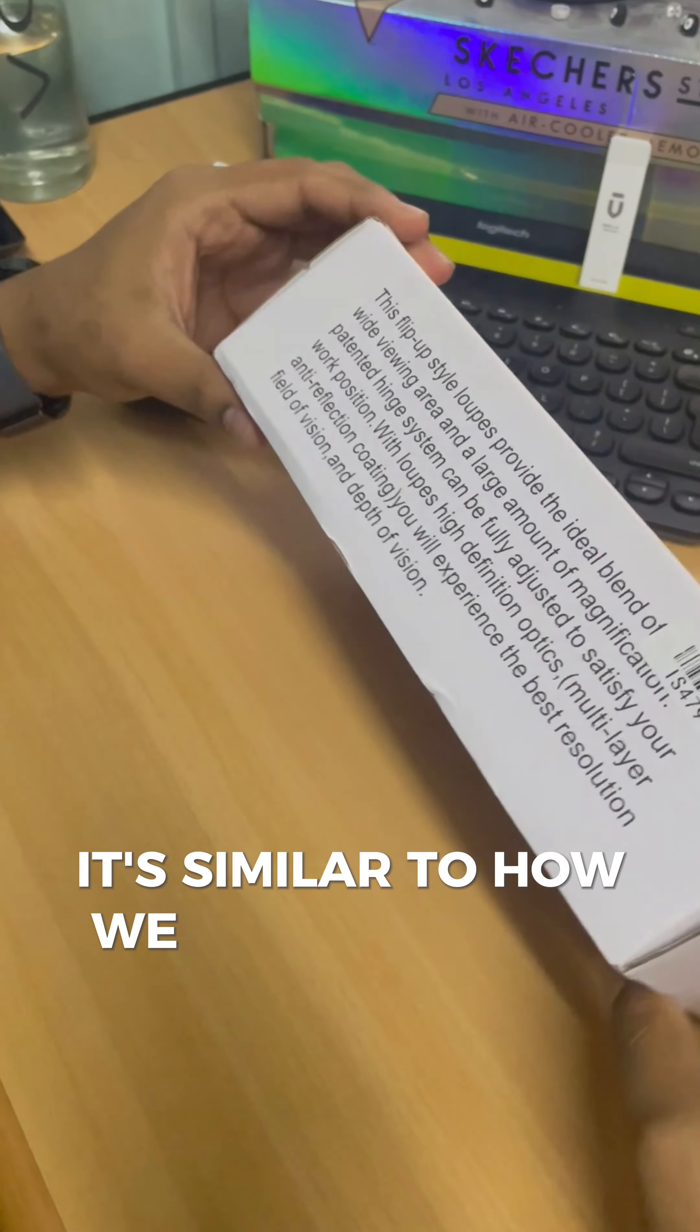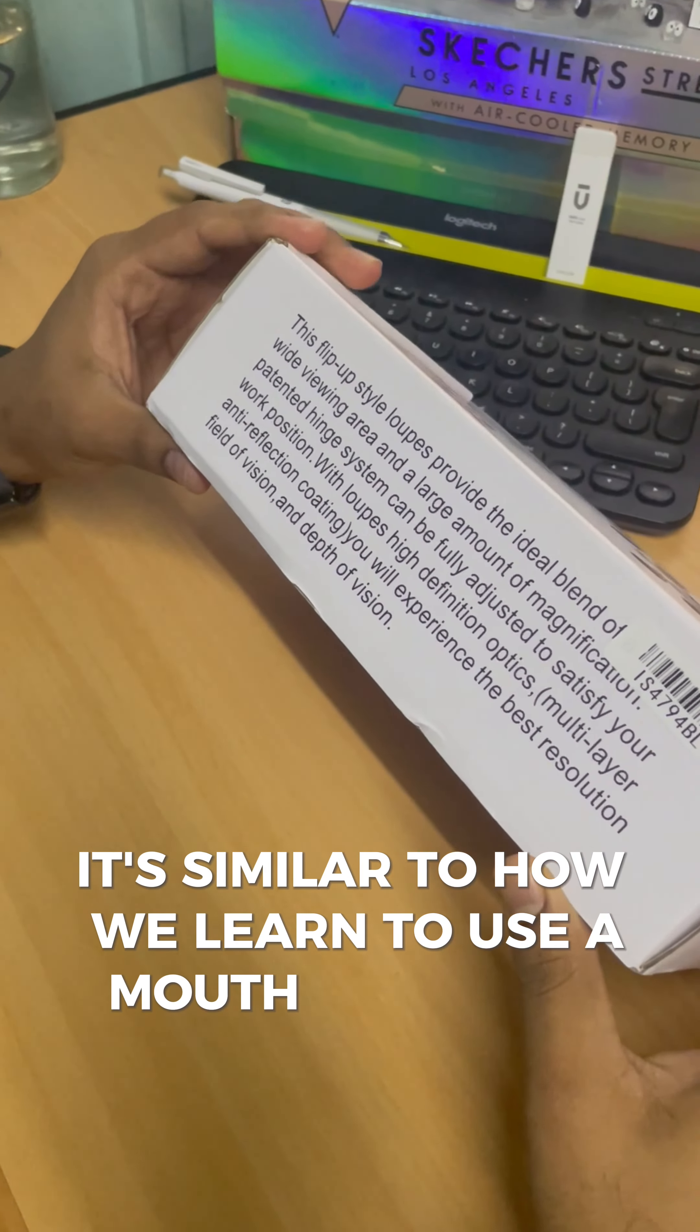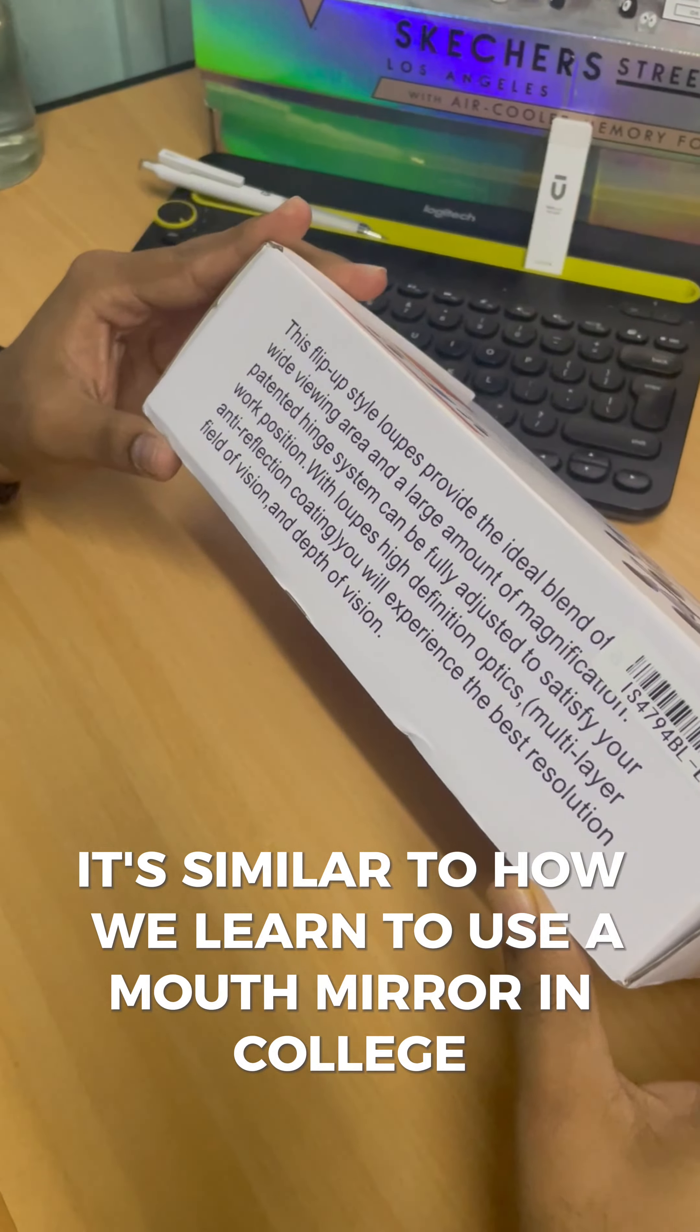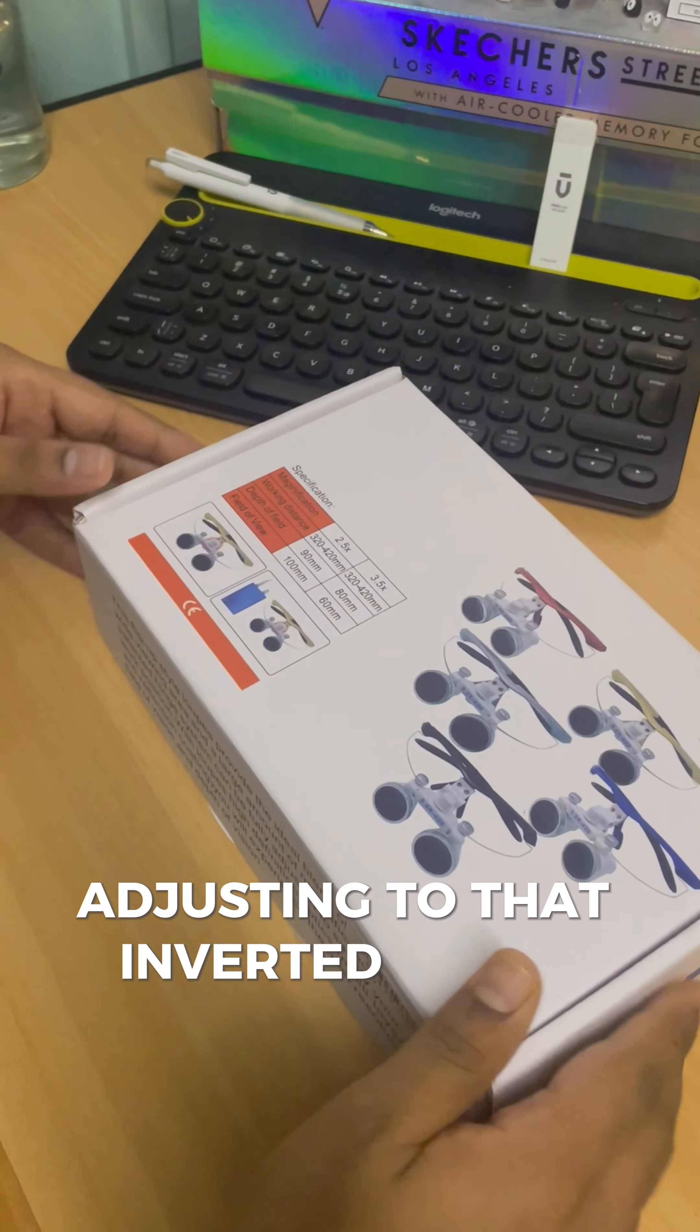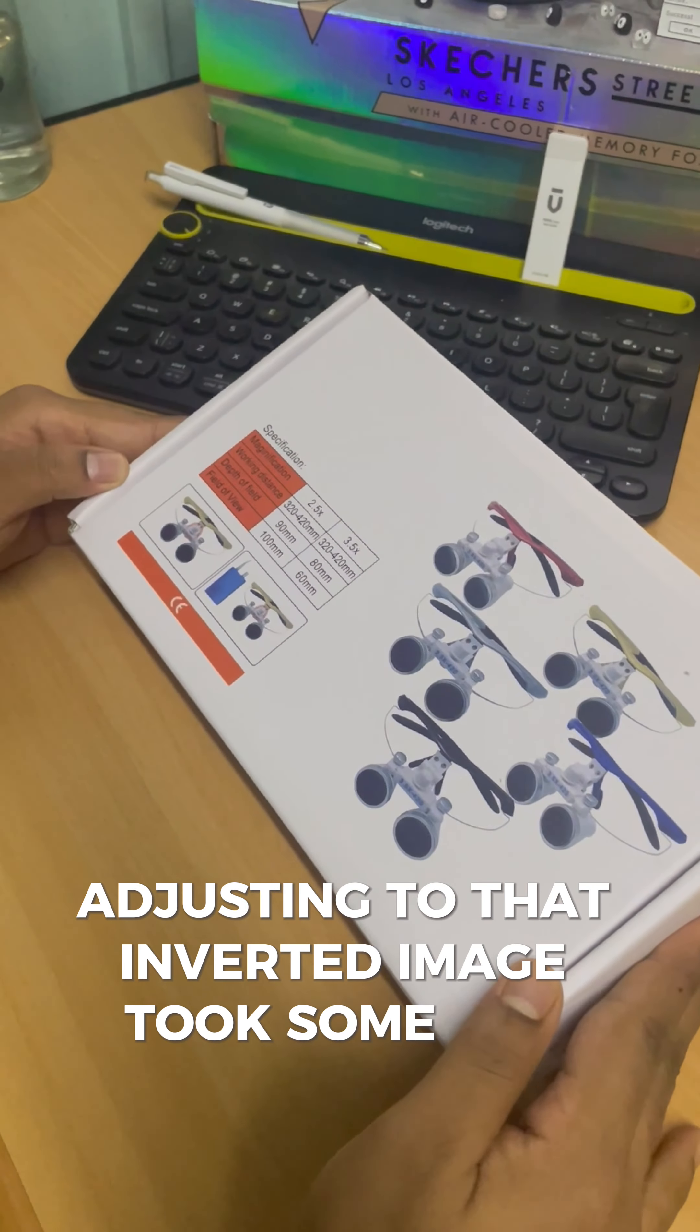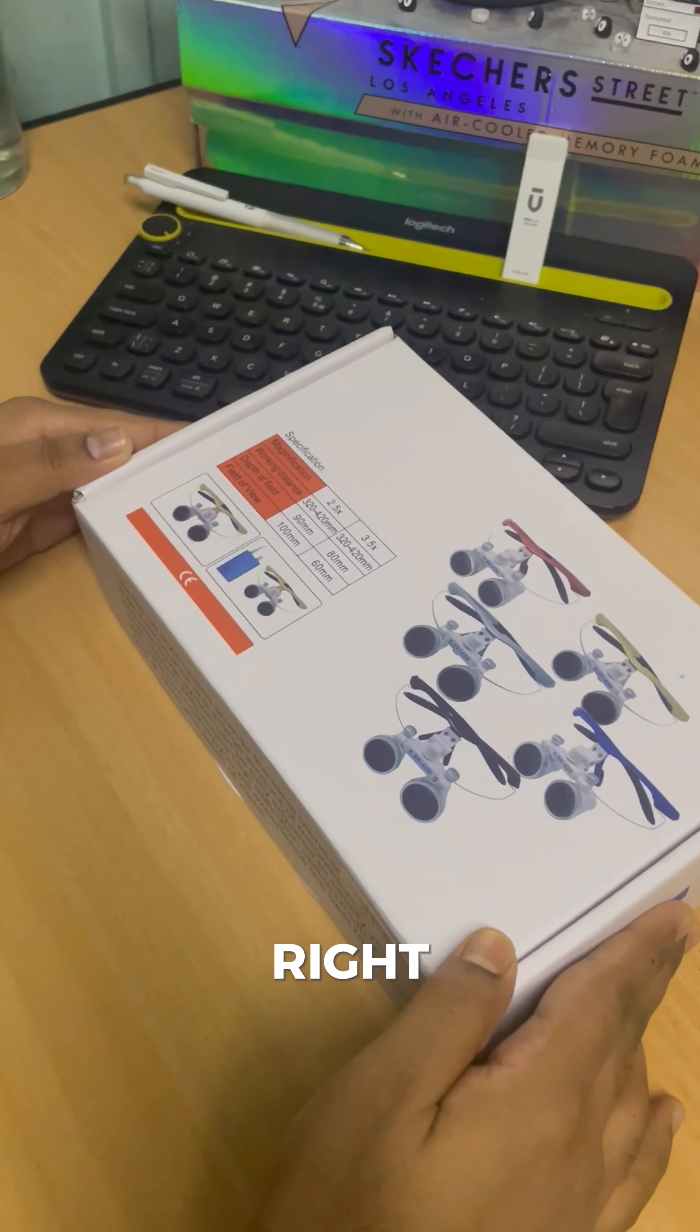It's similar to how we learned to use a mouth mirror in college. Adjusting to that inverted image took some time, right?